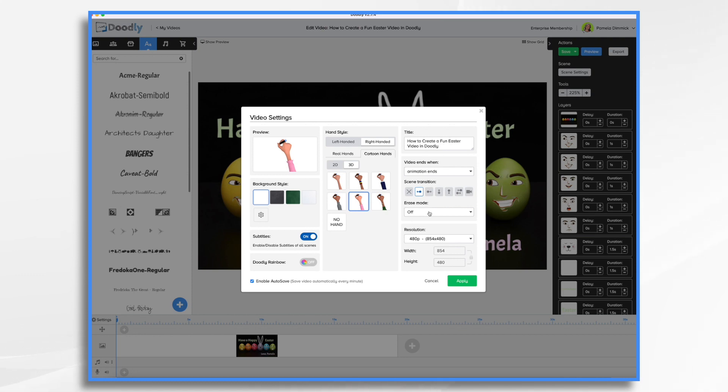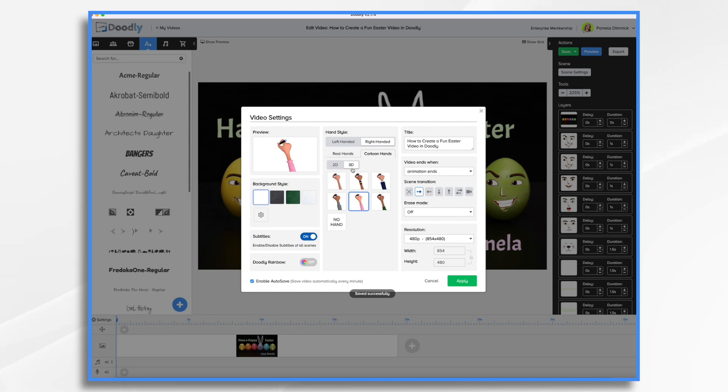Now let's make sure to go to settings that erase mode is off, which it is because I was working with this video earlier. And then choose a hand. I went over to 3D. Well, first I went over to cartoon hands, and then I chose a 3D hand. And I like this one. And that's fine.